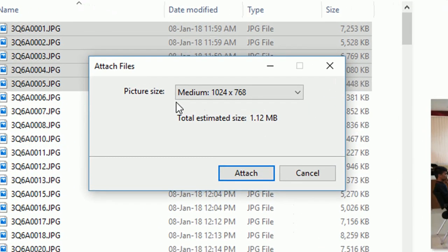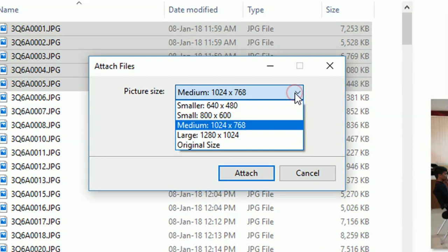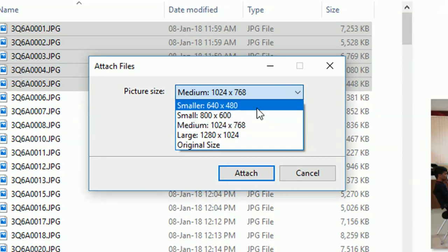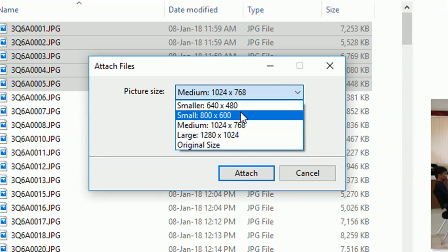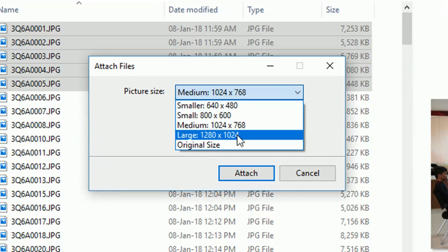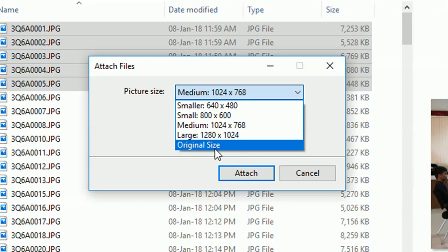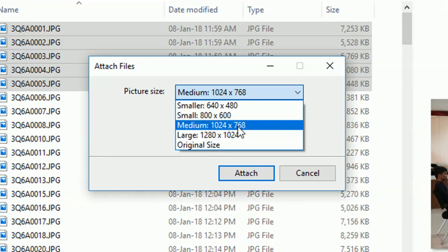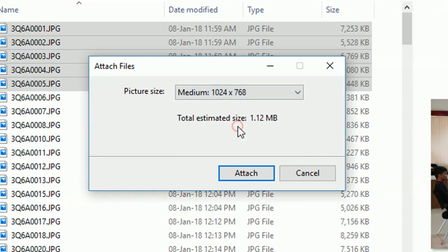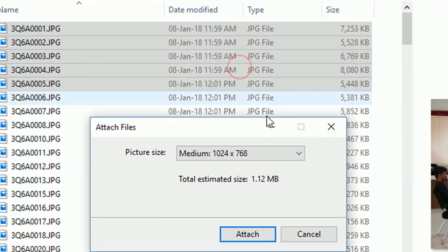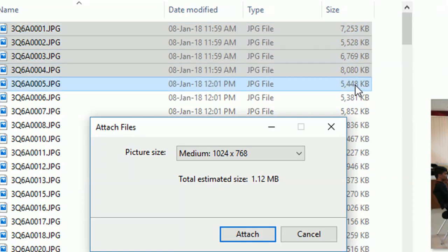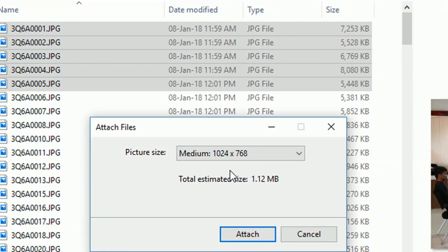In the drop-down menu, it gives you certain options. It could be the smallest size, medium, large, or the original size. Let's see what happens when I click the medium size. The total size of these files is 1.12 MB. However, these six files put together is more than 30 MB, so this one automatically compresses the files.